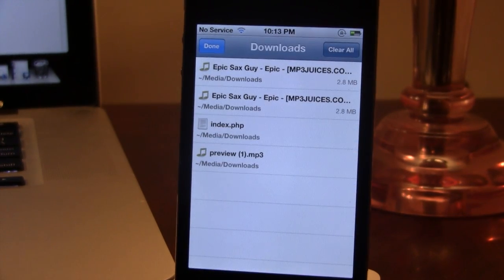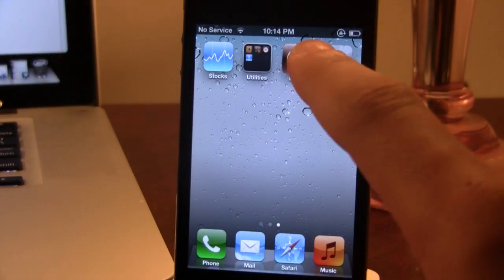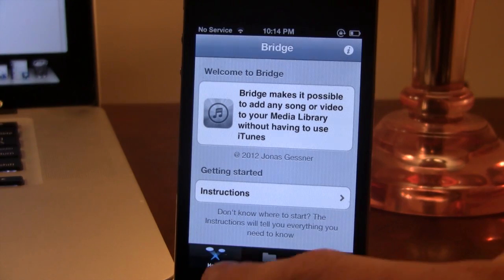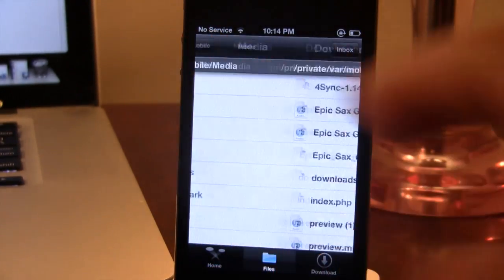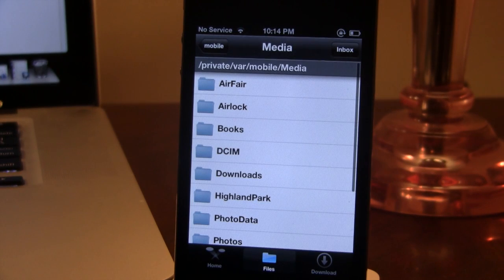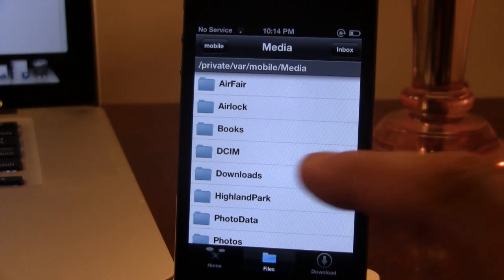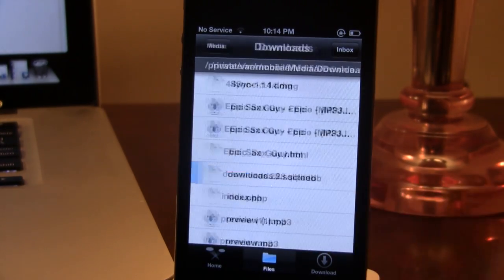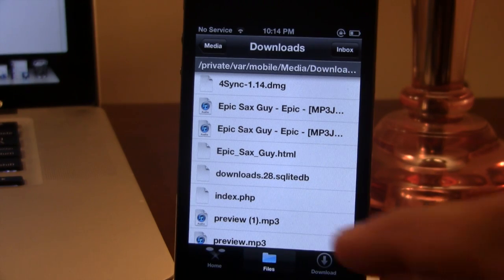Once your file has been completed, you can close out of that and open up Bridge. Then, in the File section, you want to browse for the downloaded MP3 or video. In this case, it will be in PrivateVar Mobile Media and then Downloads, if you downloaded it using Safari Browser.